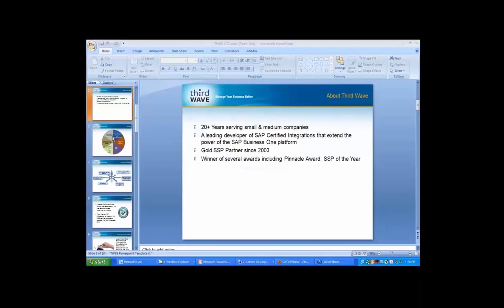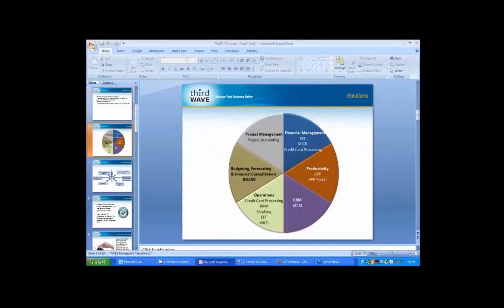In today's session, we're going to be covering two particular applications, but we do have a large number of applications that cover a variety of areas — from financials with credit card processing, check printing, and electronic funds transfer, to our marketing application. Today we're going to be focusing on shipping and on return materials authorization.